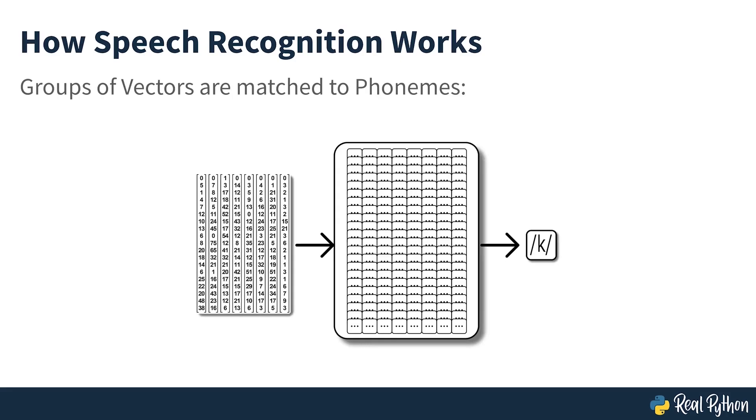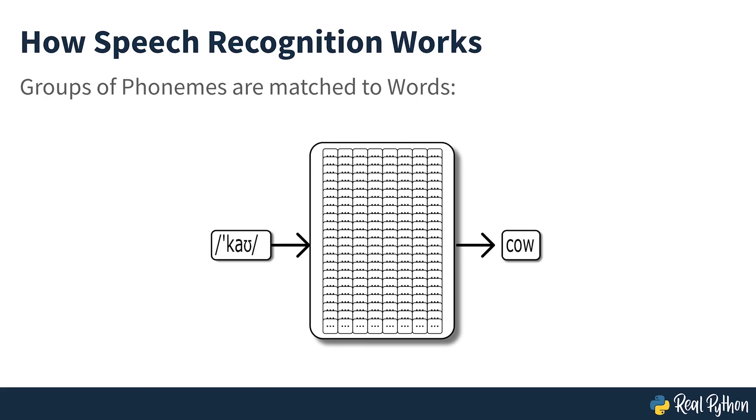To decode the speech into text, groups of vectors are matched to one or more phonemes, a fundamental unit of speech. This calculation requires training, since the sound of a phoneme varies from speaker to speaker and even varies from one utterance to another by the same speaker. A special algorithm is then applied to determine the most likely word or words that produce the given sequence of phonemes.